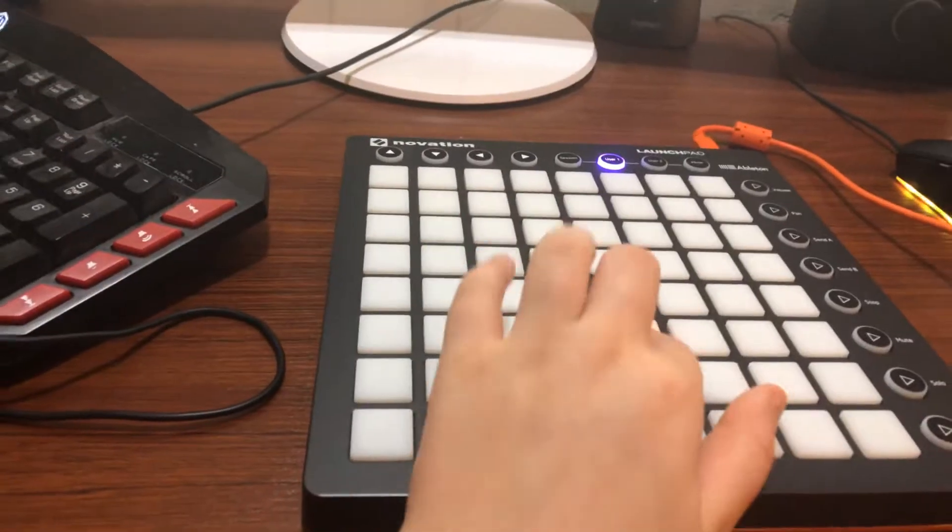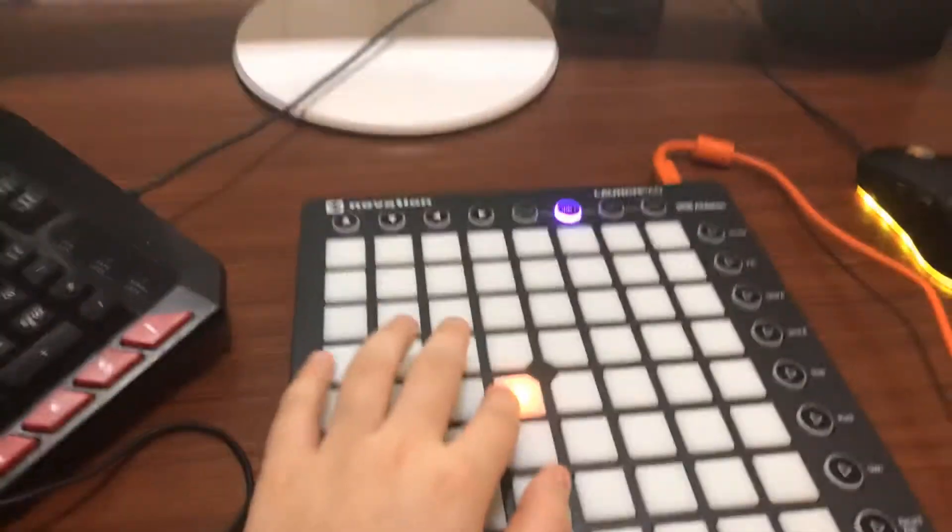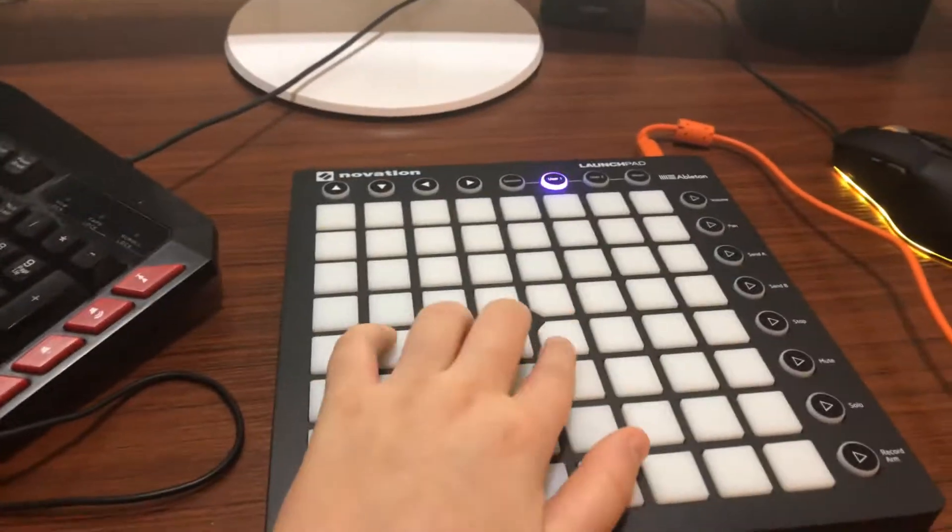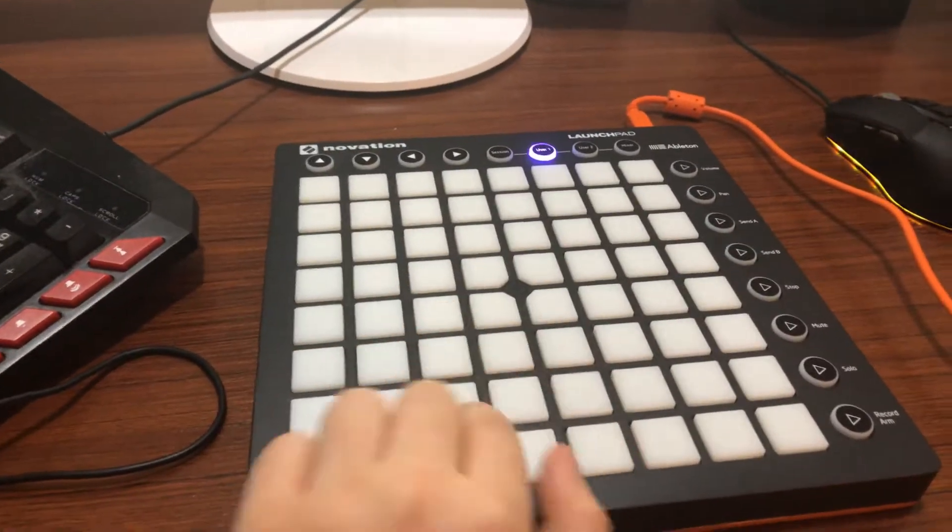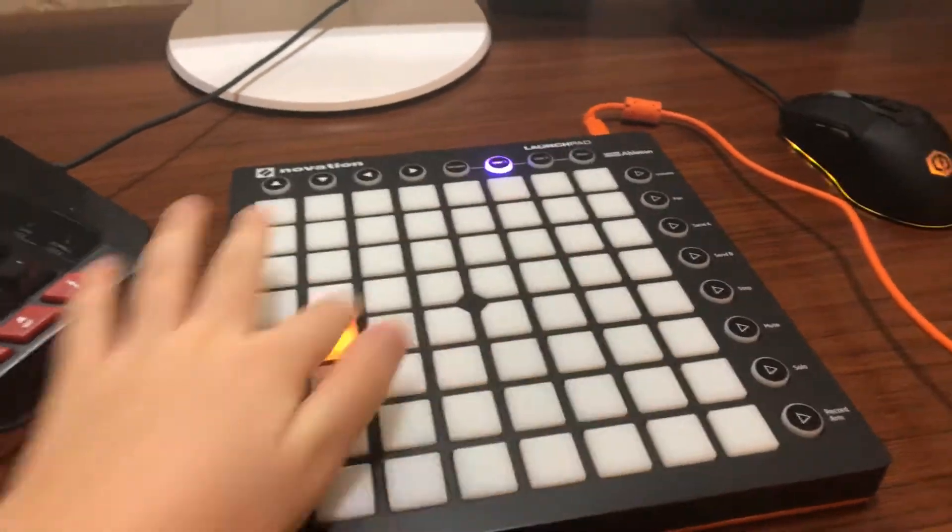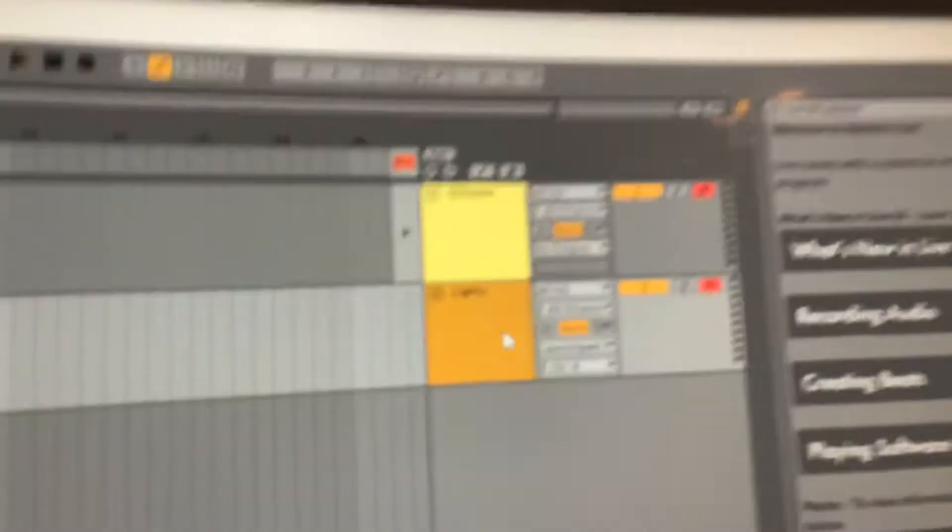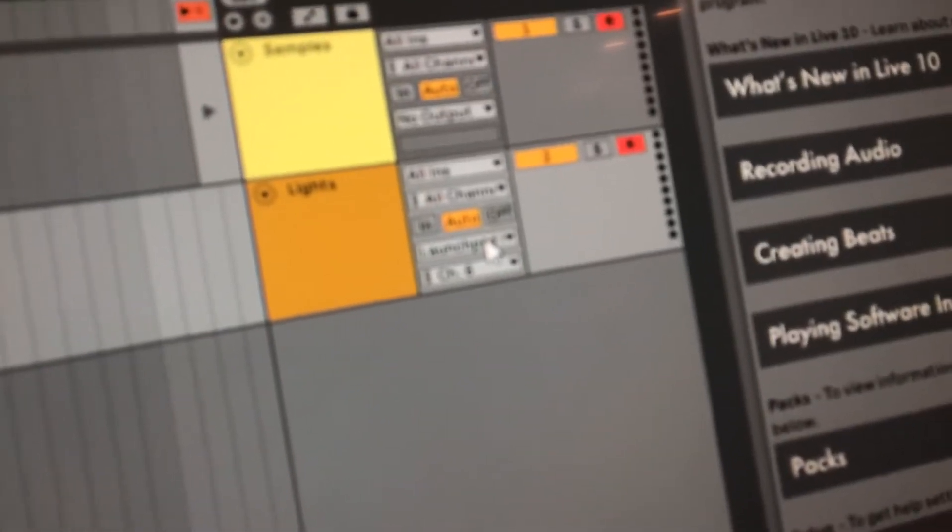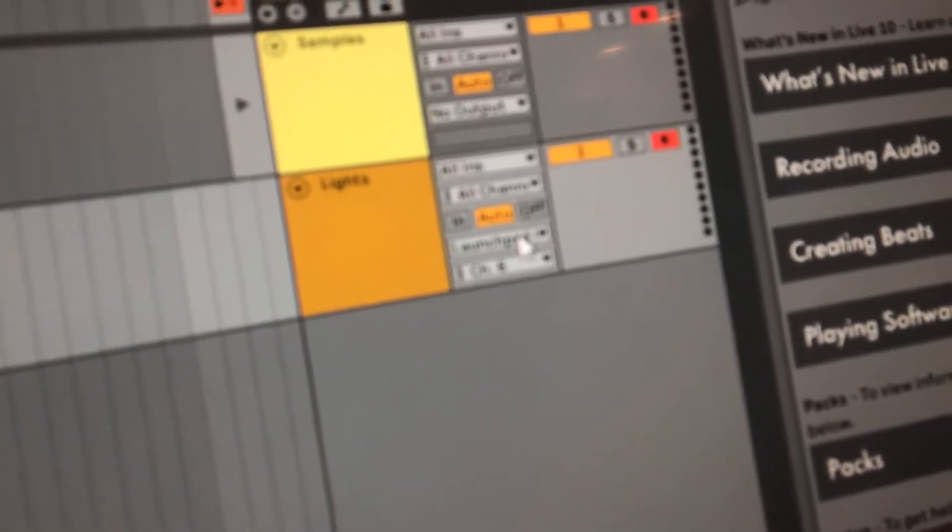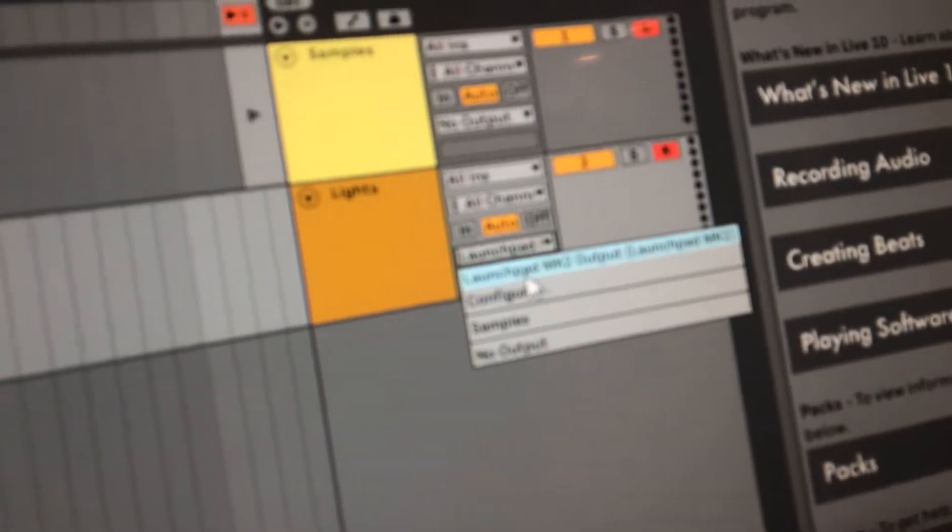First of all, what you gotta do to set up the lights here is you gotta go up here. I'm using a launchpad MK2, so you gotta do, just let it focus. This is, it says launchpad MK2 outlet.